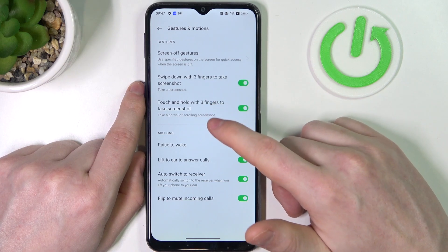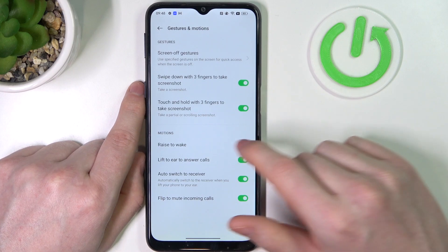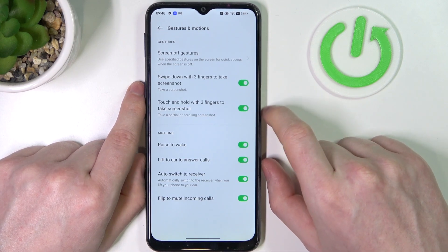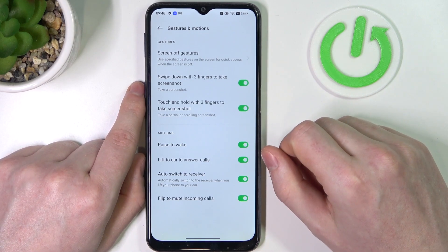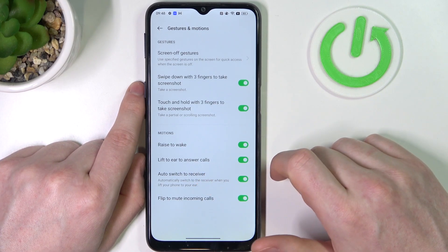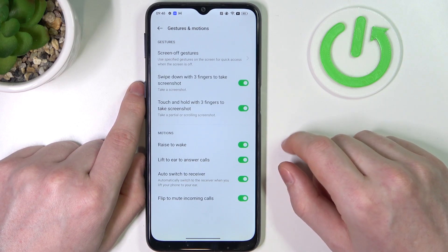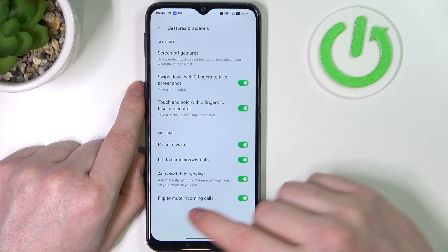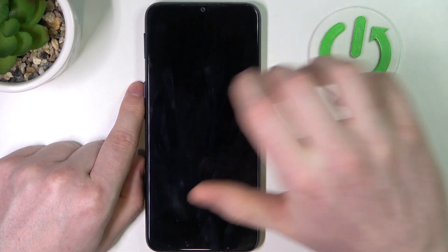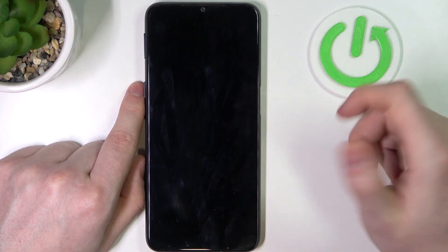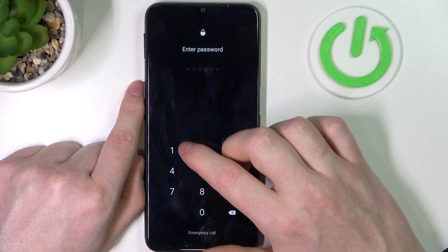In the other gestures tab, there are screenshots which partially work on the lock screen but are kind of useless there. Raise to wake actually works on your lock screen — lock your device and raise your phone and it will wake up. Lift to ear to answer calls should also work fine on your lock screen. Auto switch to receiver also works on the lock screen. Flip to mute incoming calls — and if you put your phone face down it should mute or unmute incoming calls.